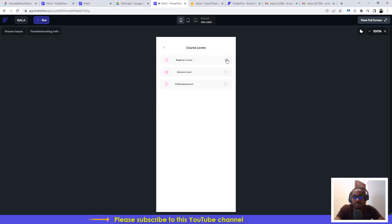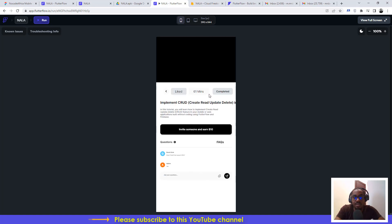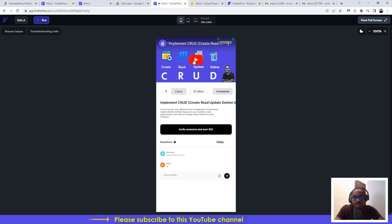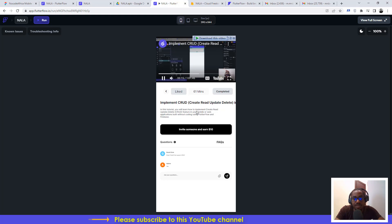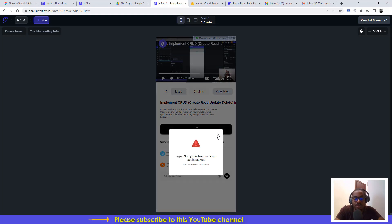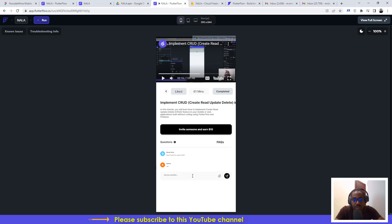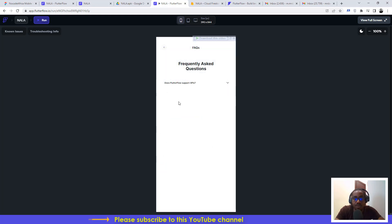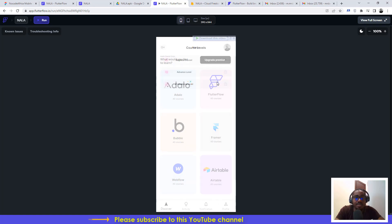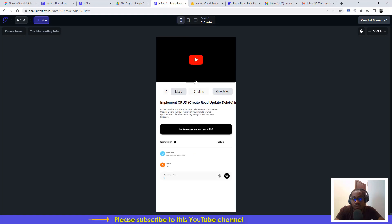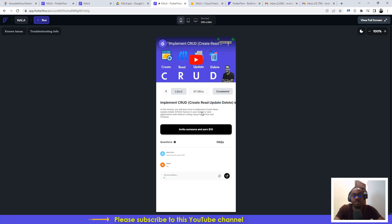Select the beginner level and you'll see the tutorials listed. Click on a tutorial to play the video directly within the application. You can like the video, mark it as complete, and drop questions for us. We'll respond to questions, and you can also check the FAQs to understand more about how to use Flutter Flow or any other no-code instrument.